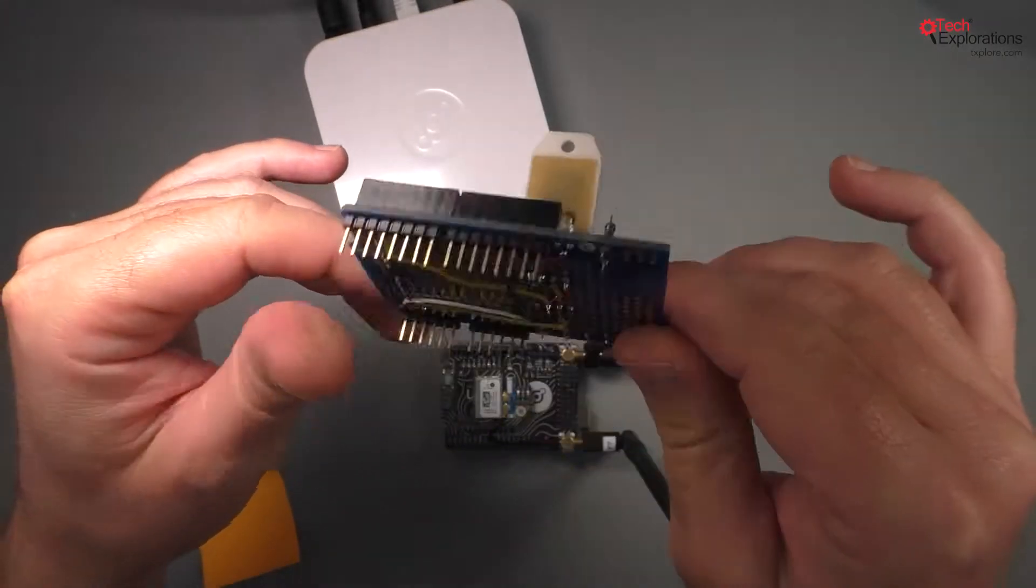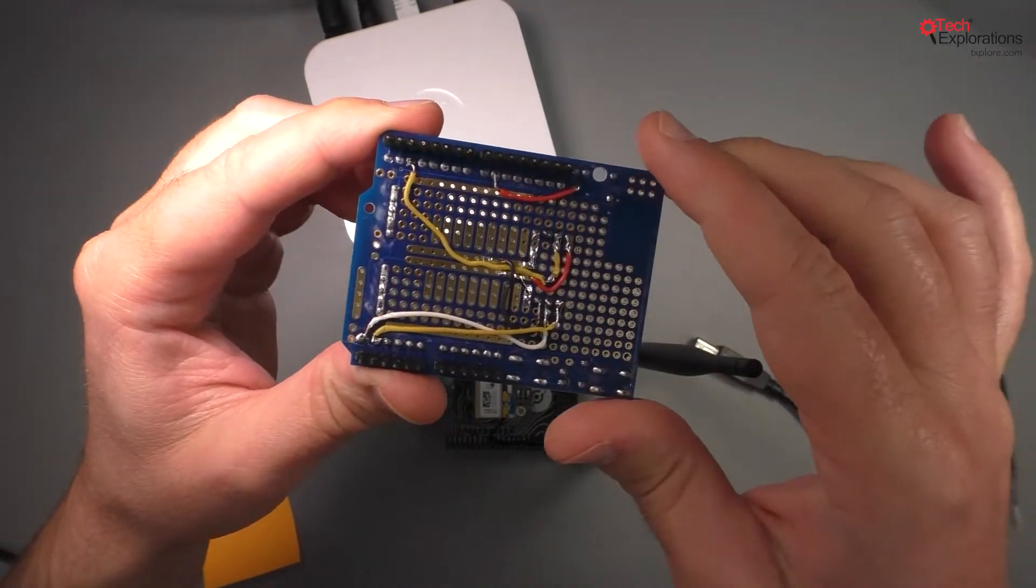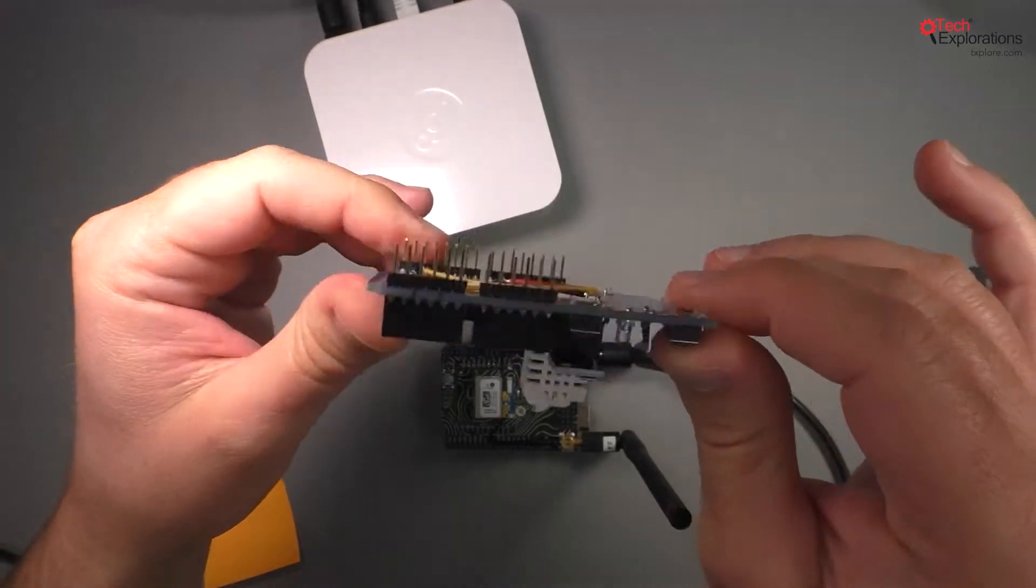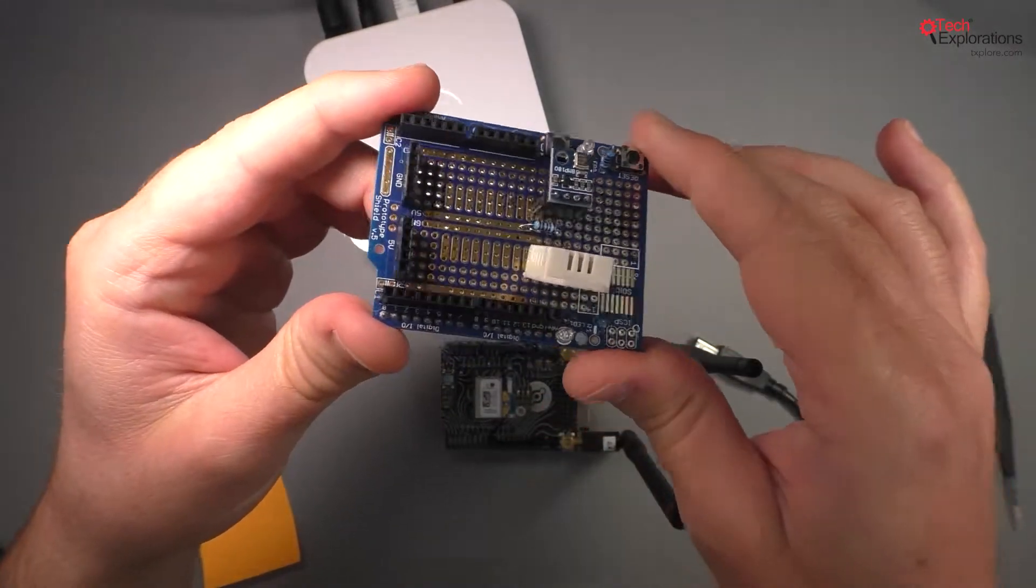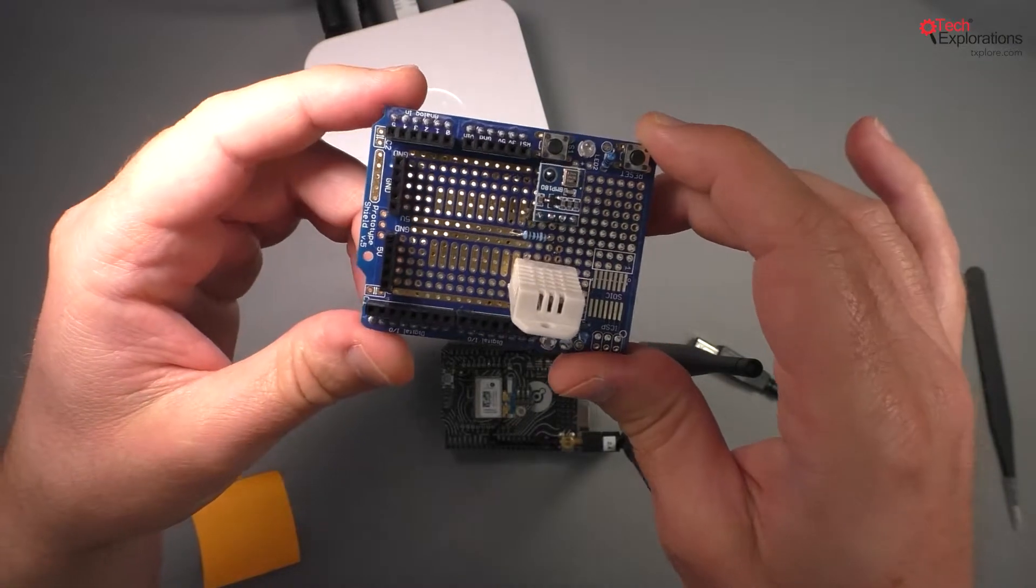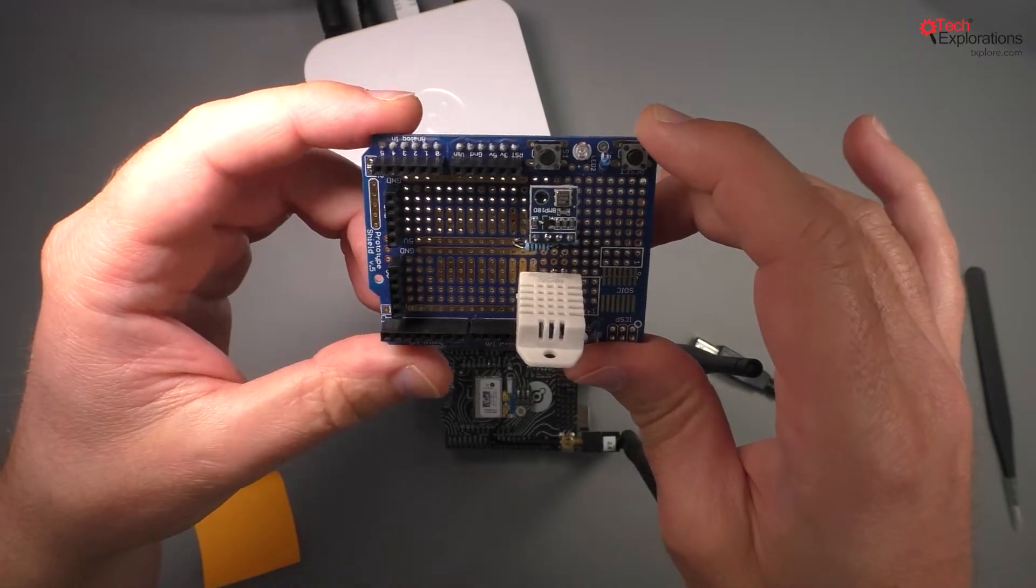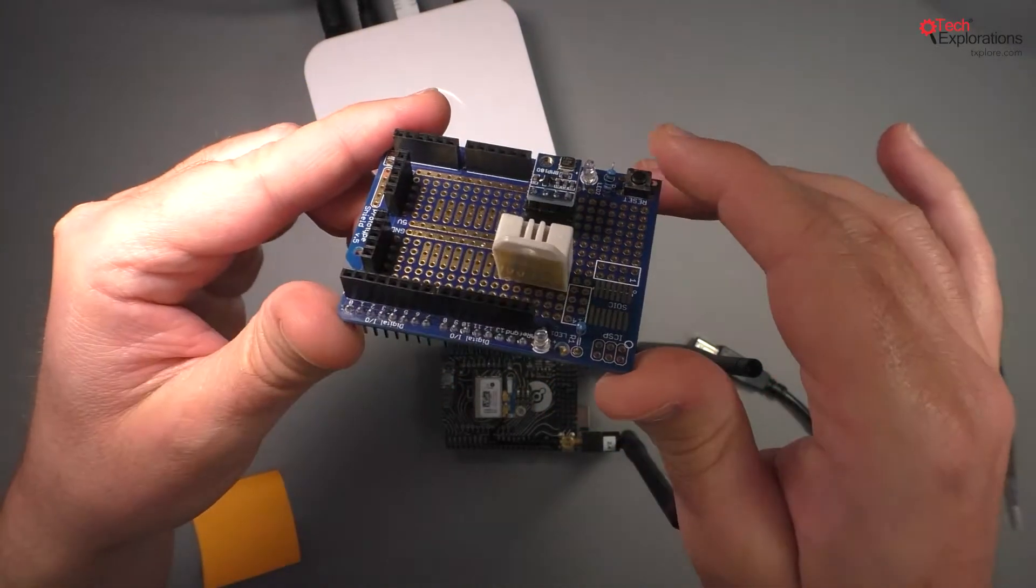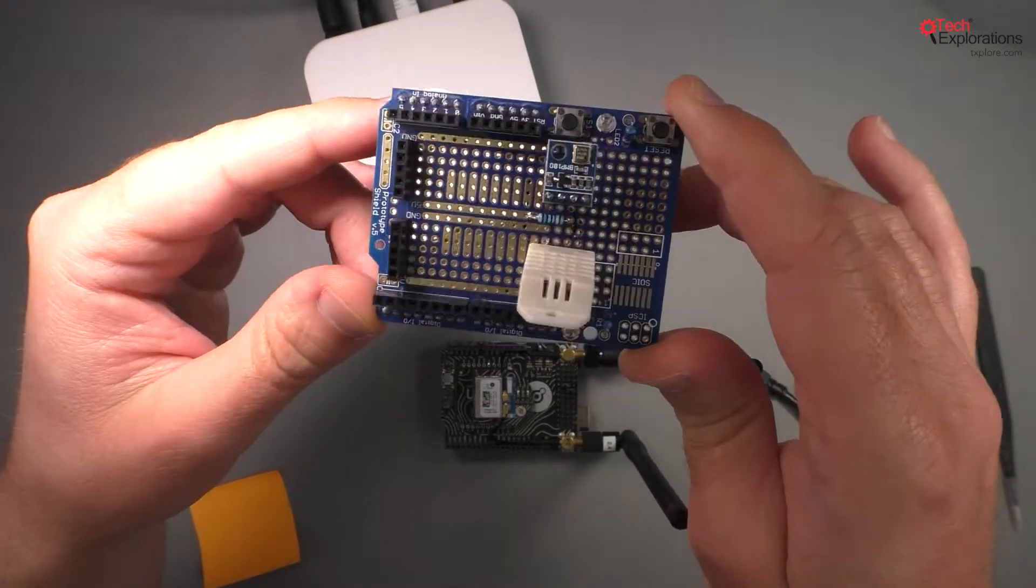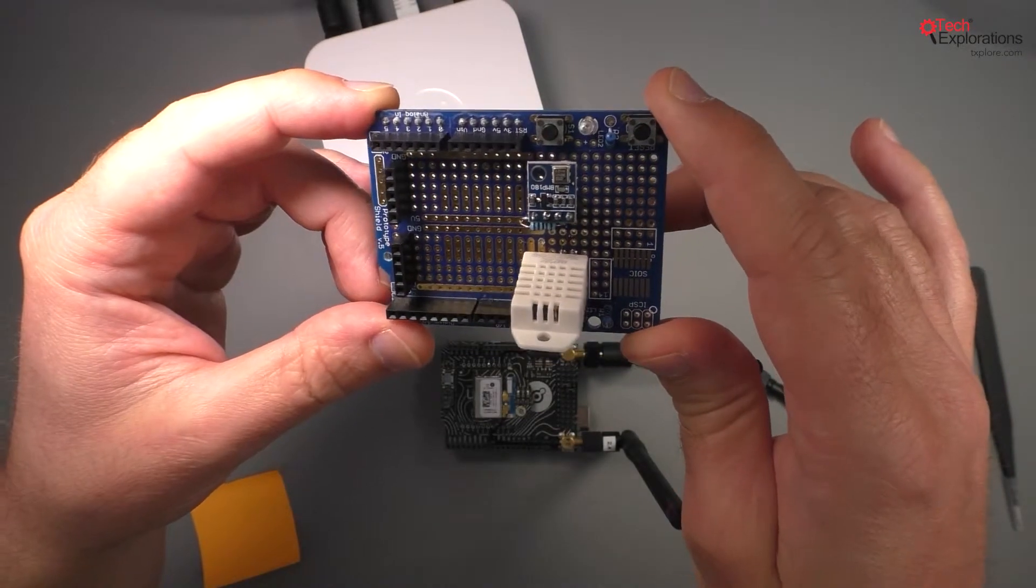You can do this of course on a breadboard. You don't really need to have a prototyping shield for this experiment. A mini breadboard will do just fine, but I wanted to leave this aside collecting data for a long period of time, so this is a more reliable way to do it.